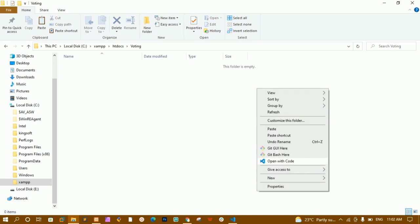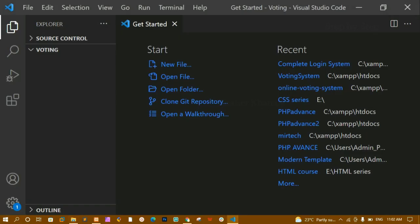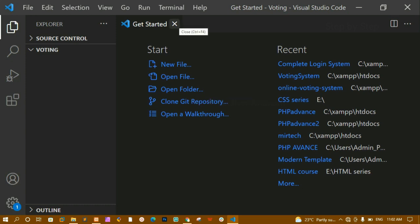Just right-click on the folder and open with VS Code. Once you click on that you can see it will open. In this complete project I will be using VS Code editor. You can choose your favorite code editor and also your favorite browser.